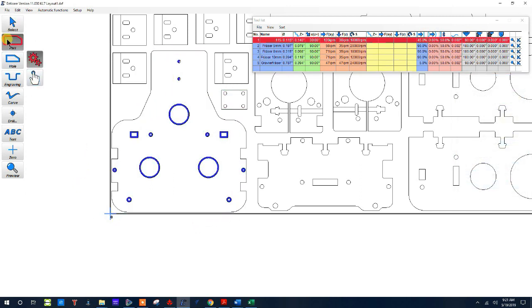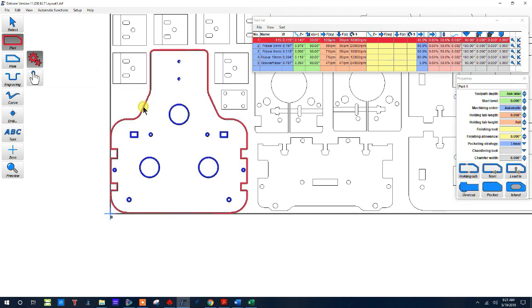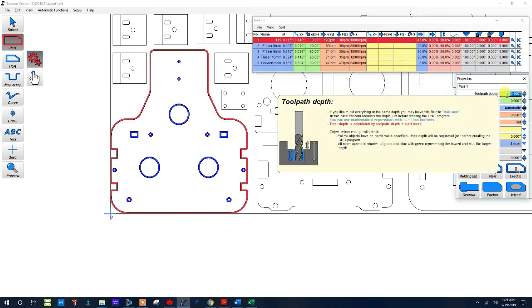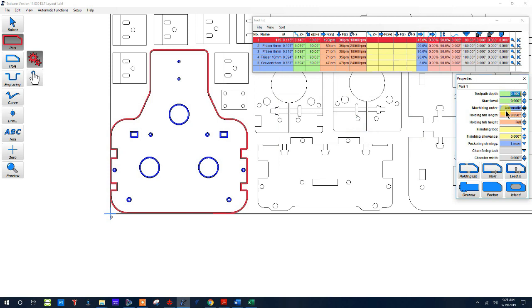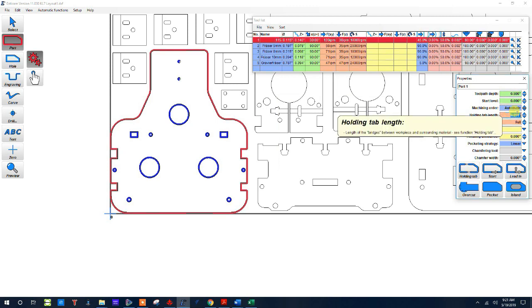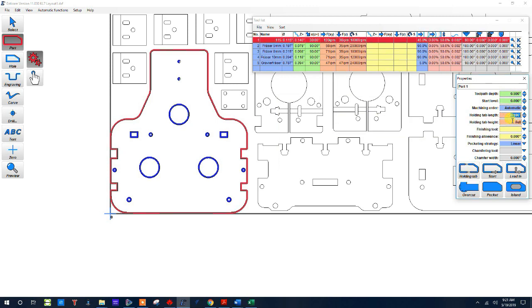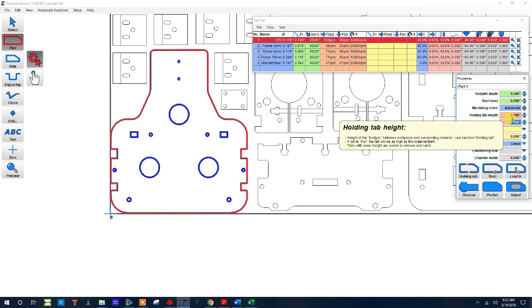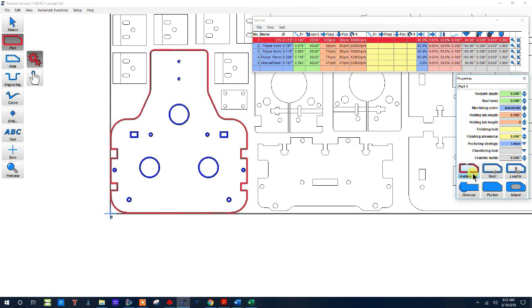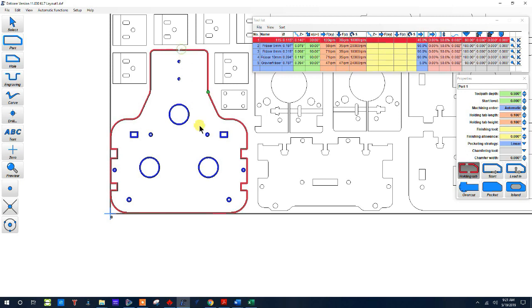I'll click that and again I'm going to go to 0.5 and I want to make some tabs. I'm going to say make them 0.1 long and 0.1 deep and then I need to go ahead and figure out how I'm going to hold this.